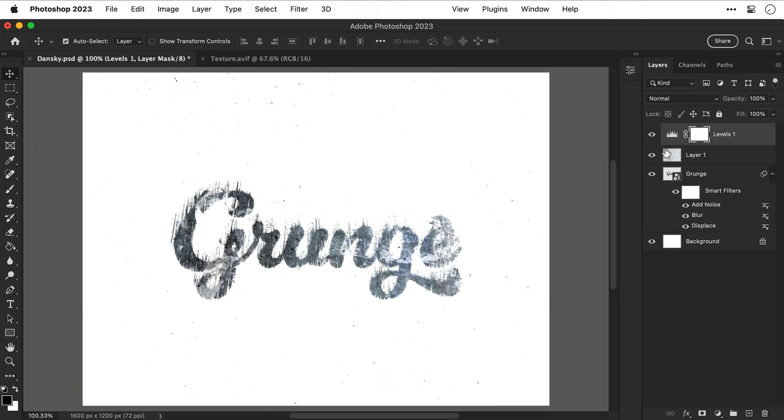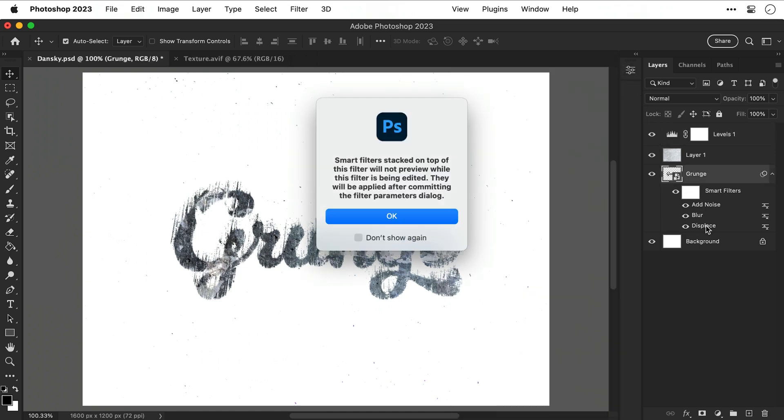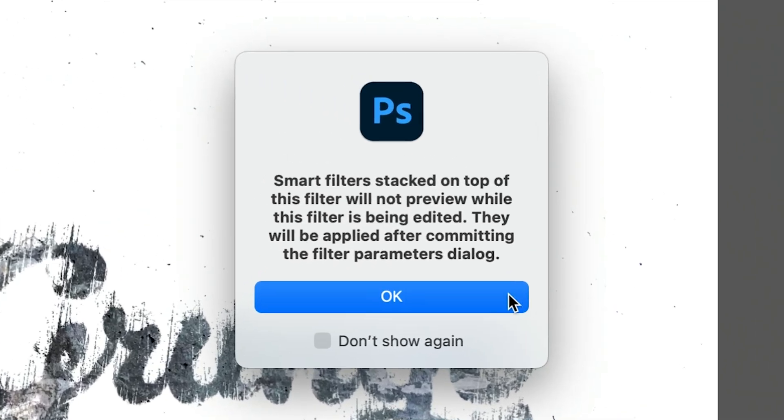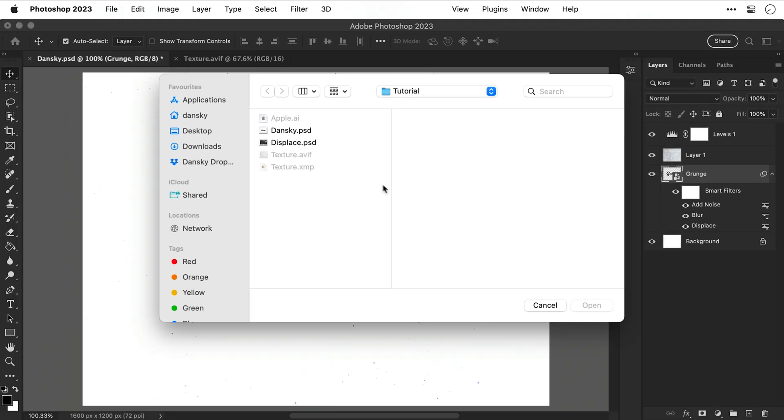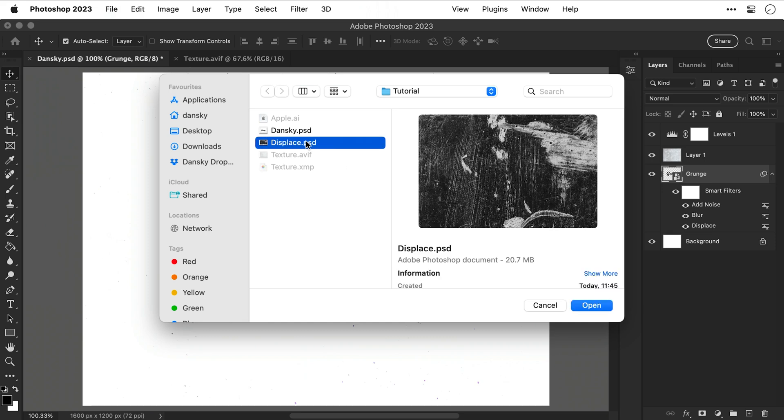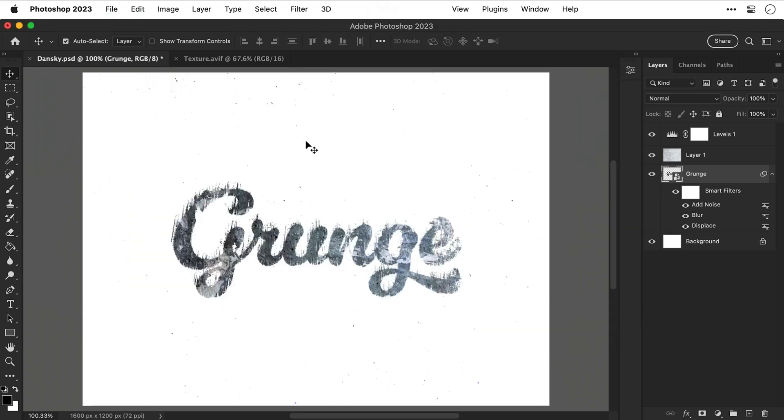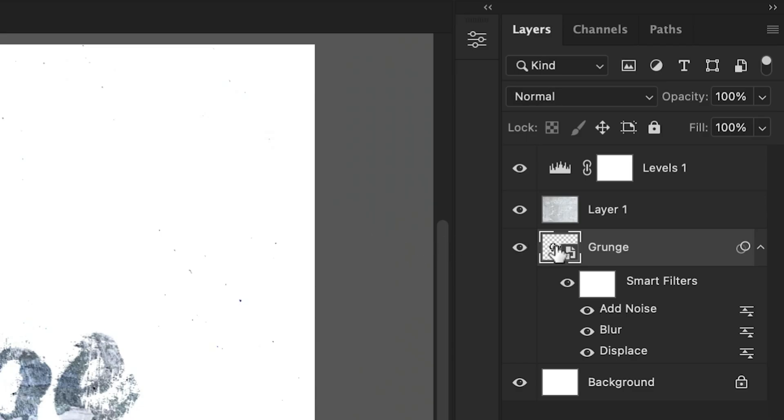Now because we're working with a smart object all of these effects are editable, so if I double click the displacement effect and then click OK I can change these values and try again. And I'm going to use the same PSD file for the displacement but you can use as many as you like.